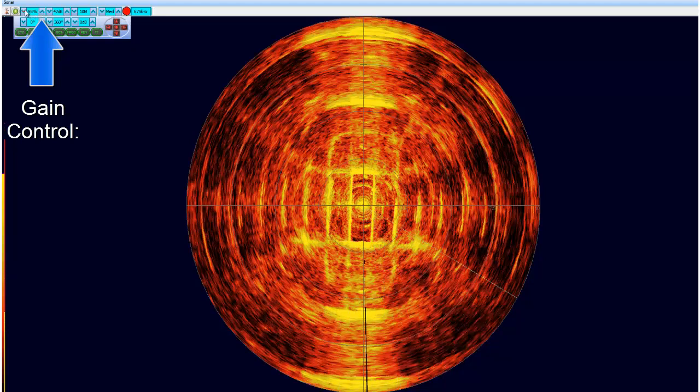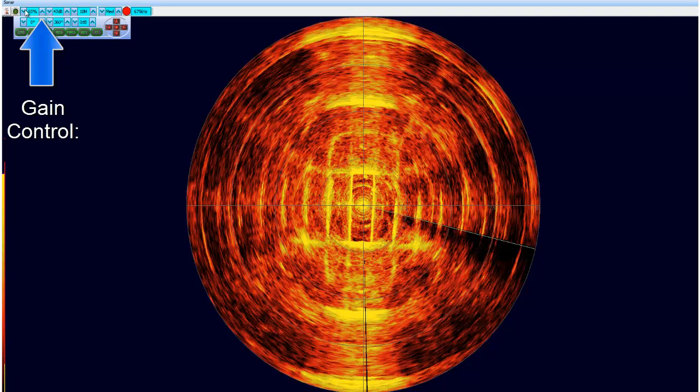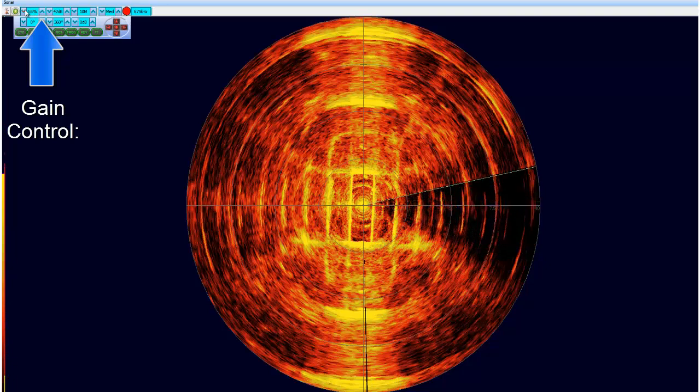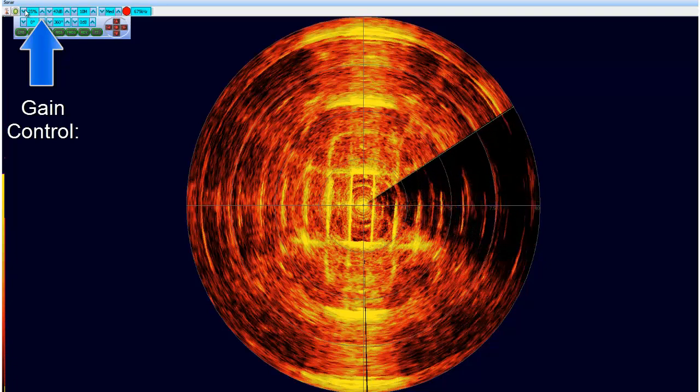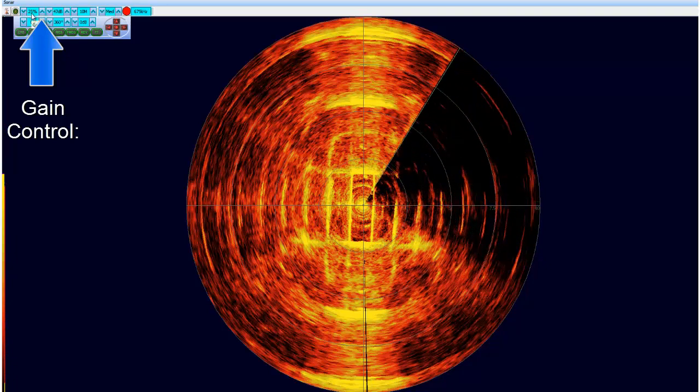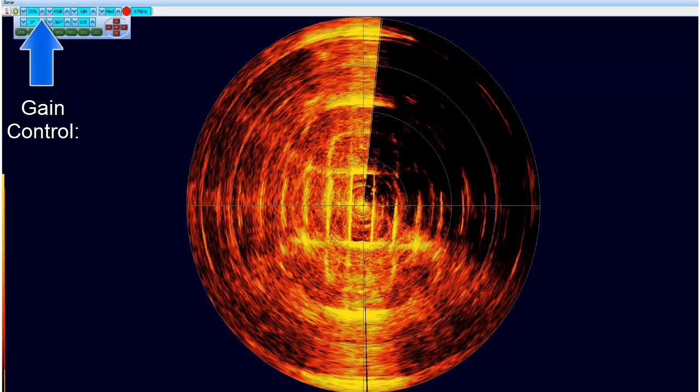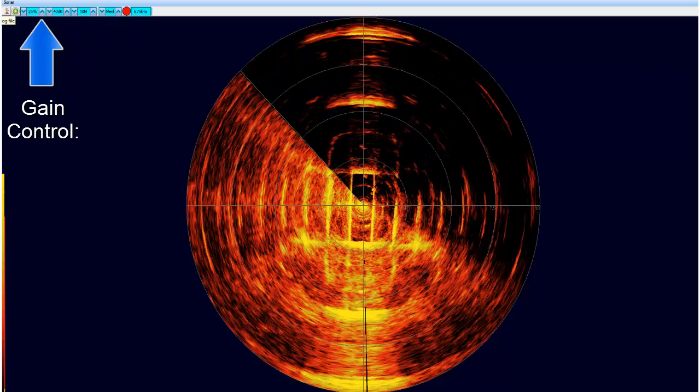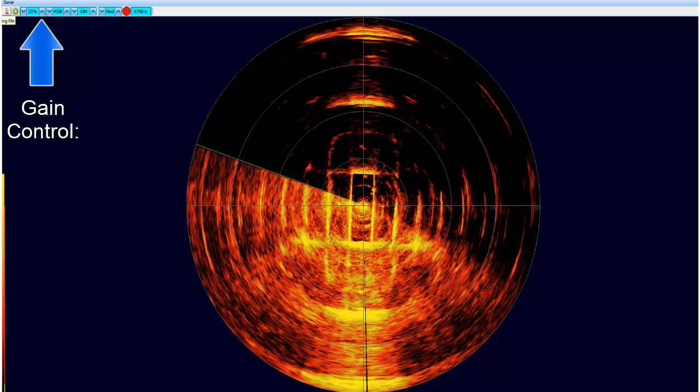In this example, gain is reduced to 25% to give the best image in this particular environment, Tritex test tag.